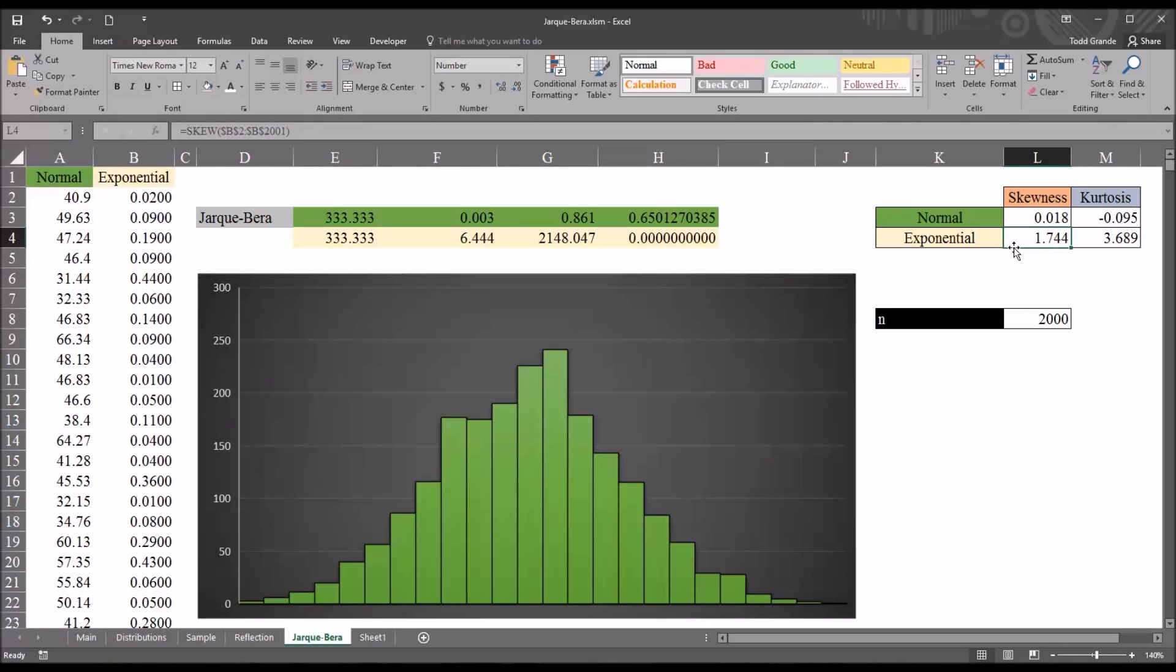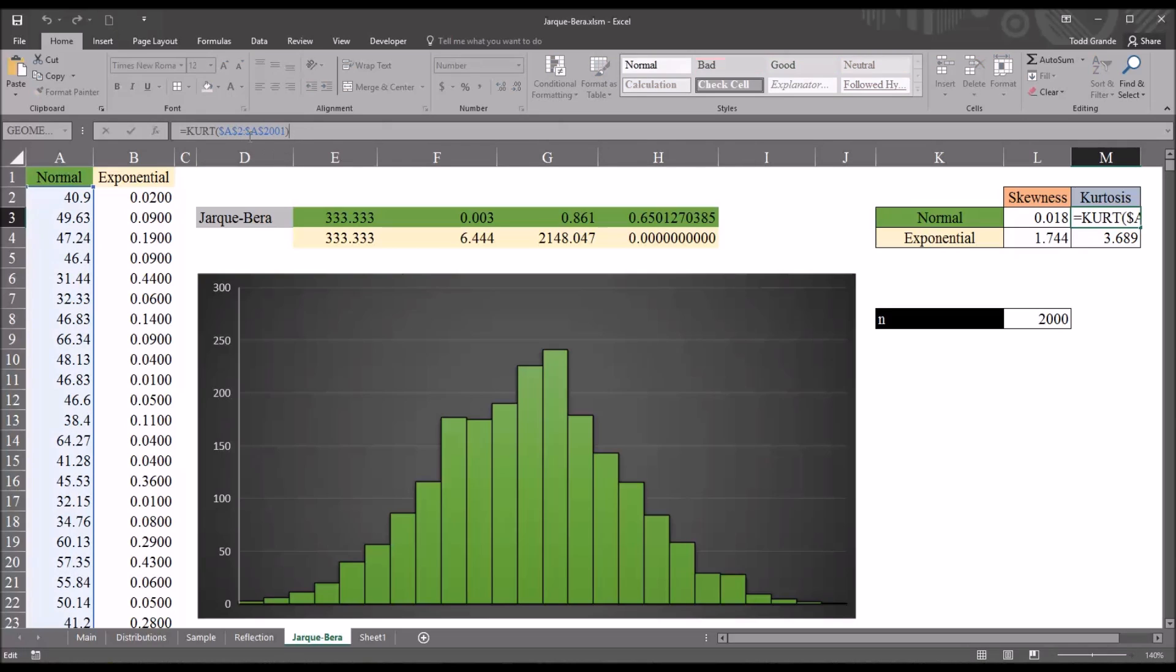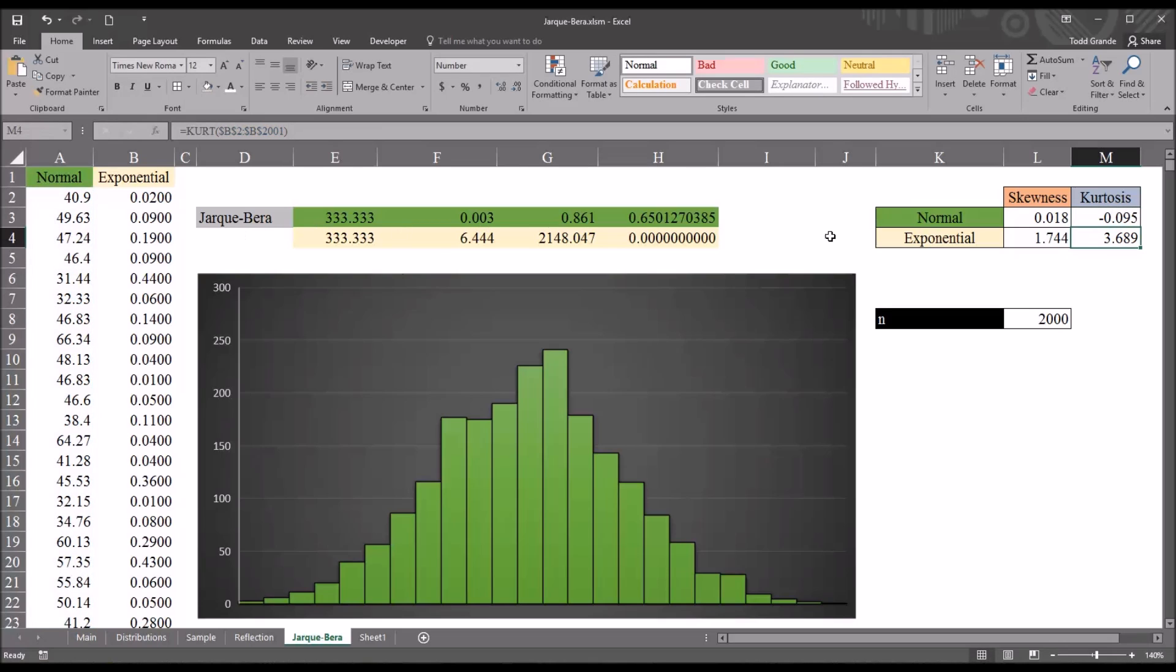I did the same thing for the exponential variable, for the skewness, and then the excess kurtosis is calculated using the kurt function in Excel. So, K-U-R-T, and I did the same thing as kurt, and then A2 through A2001, and, of course, the same function for exponential except column B.